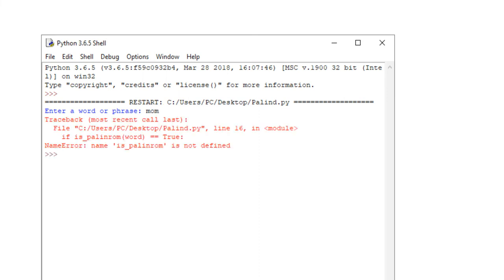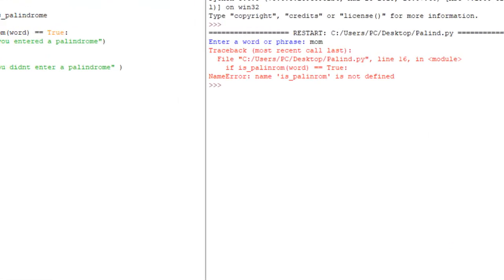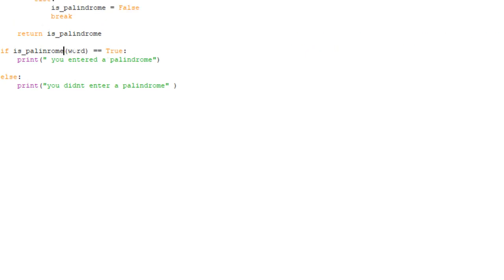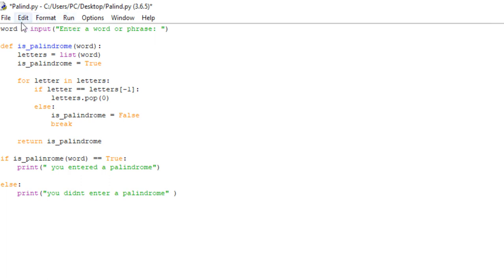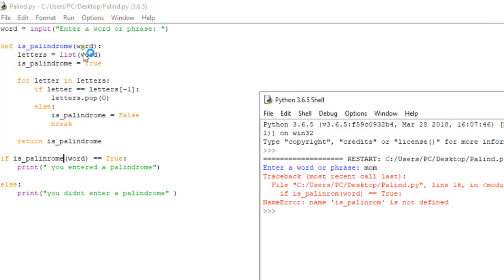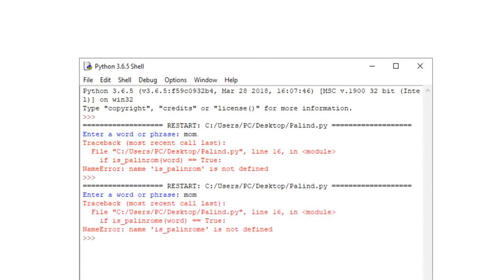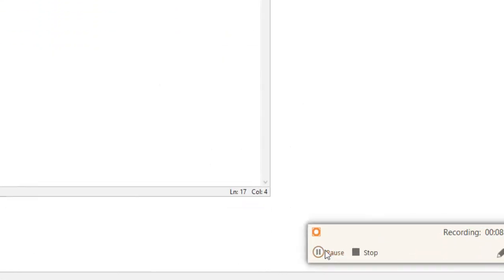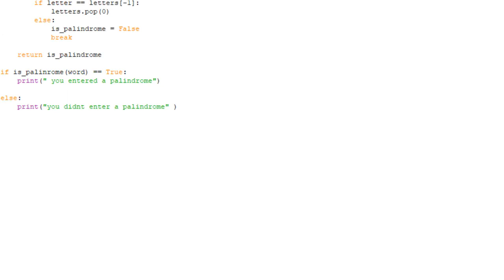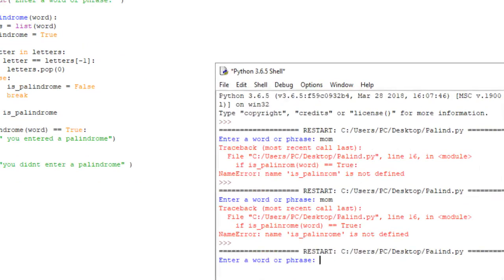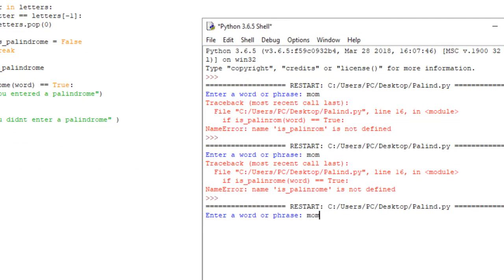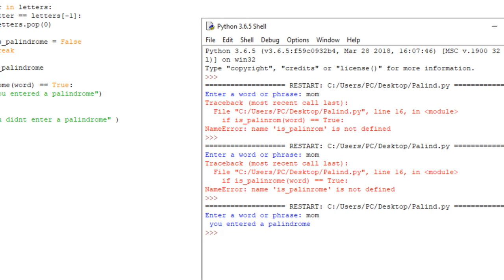I forgot an 'e' right here. When you're coding, you have to be very specific with everything. So hopefully this fixes it. Enter a word or phrase — we'll say mom. I completely misspelled it. Okay, hopefully this works now. Run module. Enter a word or phrase, we'll say mom. You entered a palindrome — it works.